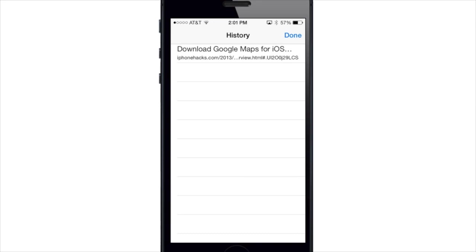Those are a lot of useful tips for Safari — hopefully you didn't know some of them and this video helped you out. If you enjoyed this video, please hit that like button, and if you want to see more, go ahead and subscribe. Until next time, this is Cody with iPhoneHacks.com.